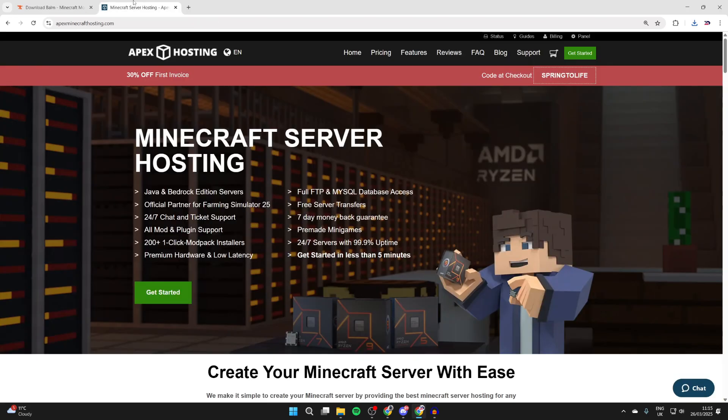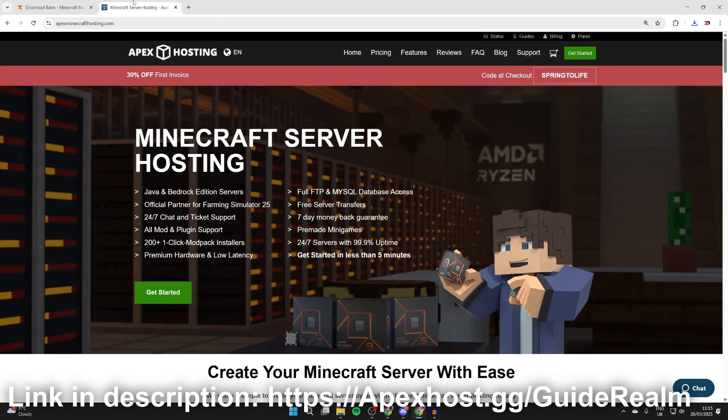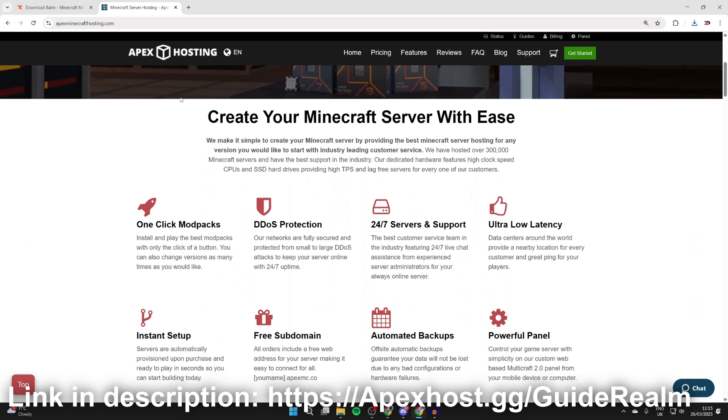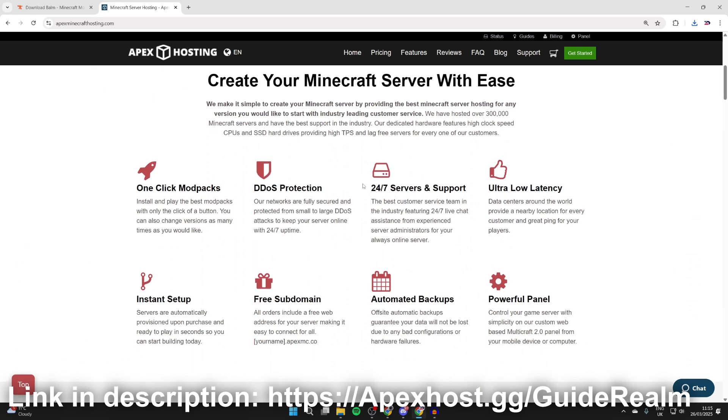But before we get any further, a big shout out to the sponsor of this video, Apex Hosting. They're my go-to place for a Minecraft server which I can start playing on with friends. I'll put a link down below in the description and in the comments. At the moment you can get 30% off your first invoice. They've got some great features like 24/7 servers and support so you can get help anytime you need it, one-click install mod packs making it super easy to play with friends, instant setup, ultra-low latency, and much more as well.